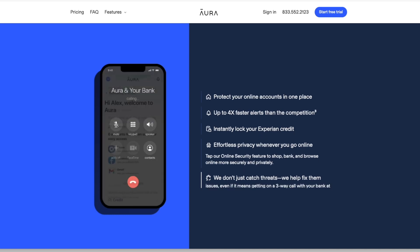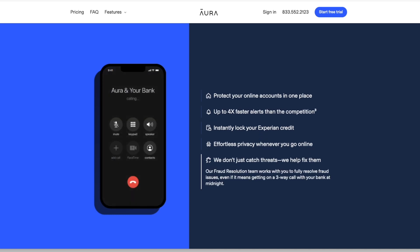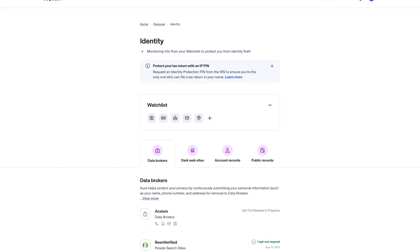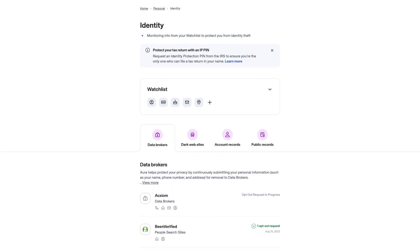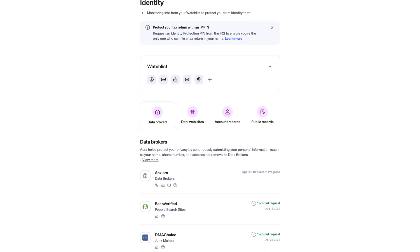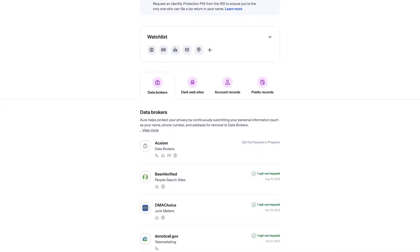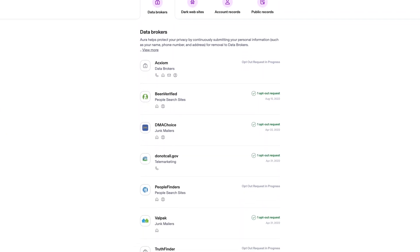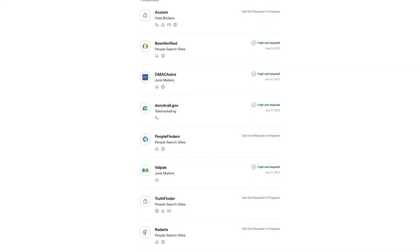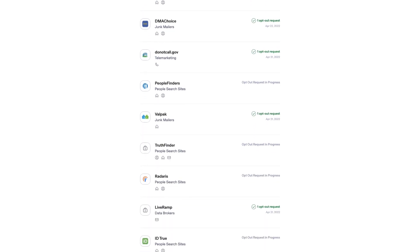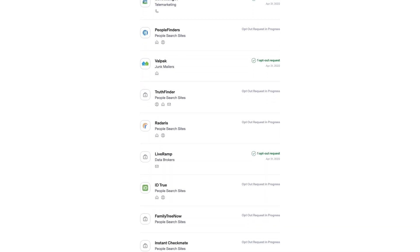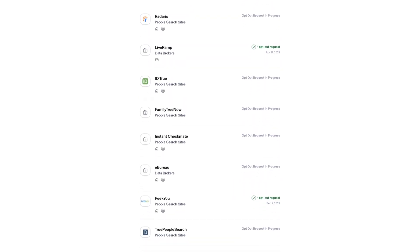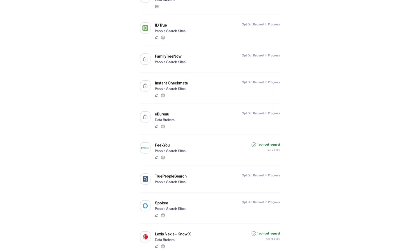This information is accessible because of data brokers who profit by selling your information to people who are very interested in you. Aura will identify data brokers that are exposing your information and automatically submit opt-out requests on your behalf.